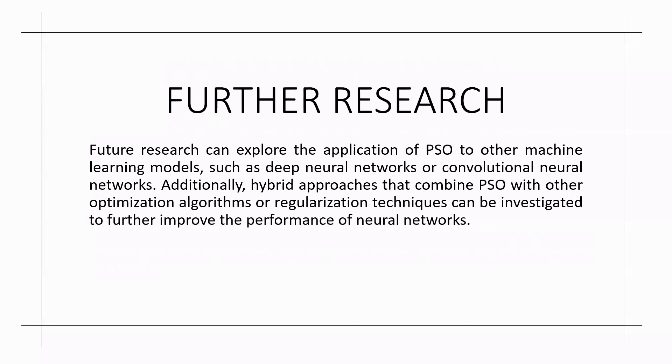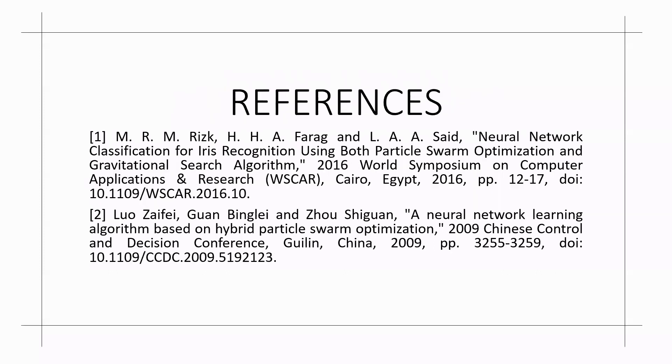Additionally, hybrid approaches that combine particle swarm optimization with other optimization algorithms or regularization techniques can be investigated to further improve the performance of neural networks. I have taken these following references and I thank you all.